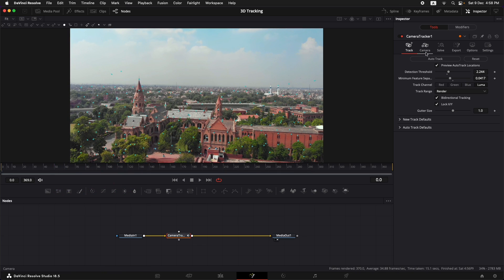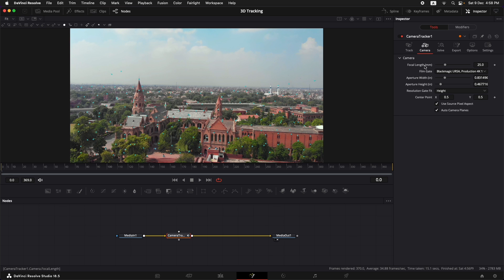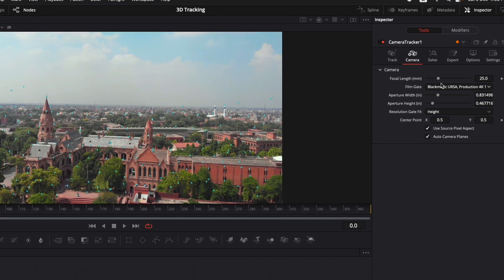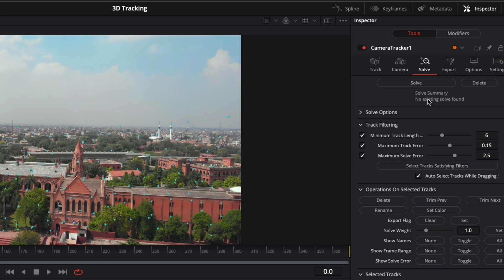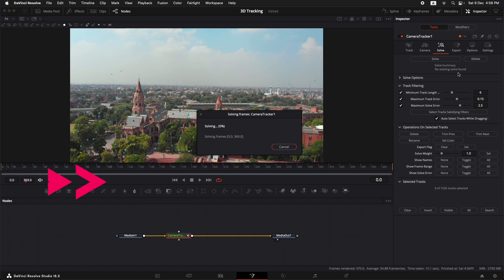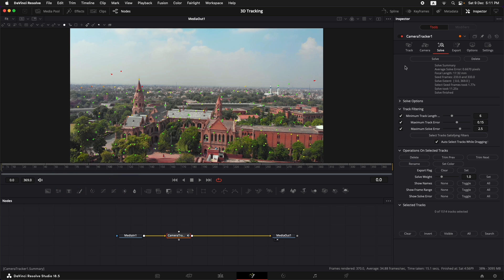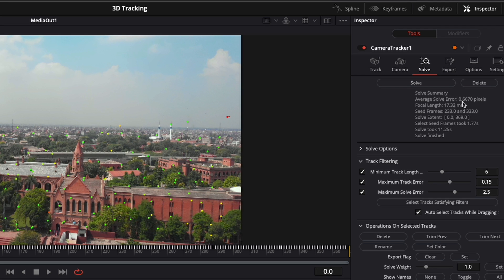Once the tracking is done, it is automatically going to figure out what camera it was shot on and what the focal length was. You can also manually change it to match your scene. Now let's go to the Solve option and see how good our tracking is — just hit Solve. Once the solve is done, what we're interested in is the average solve error. If it is below one, we have good tracking data. If it is above one, we don't have good tracking data.